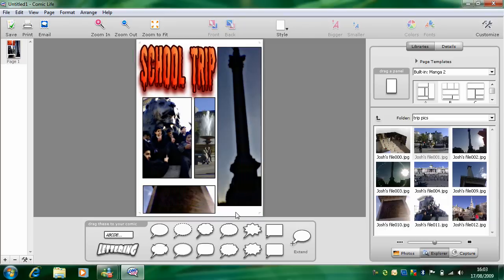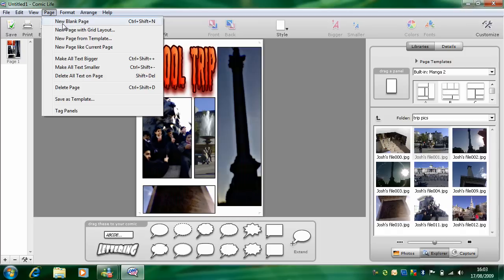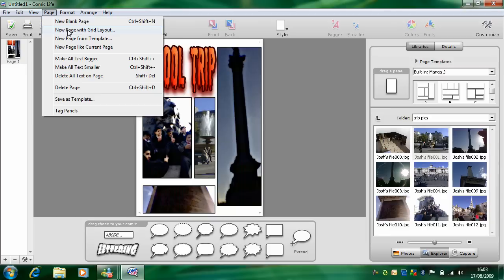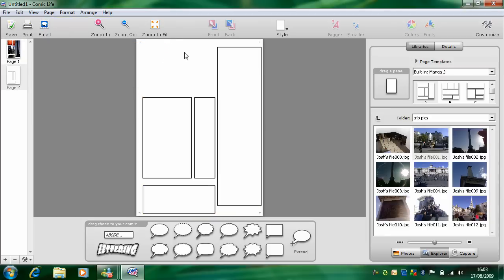And if you want to add another page, just go page. And then you can either do new page like current, new page from template, new page with grid layout, or new blank page. And you can start again and do another page.